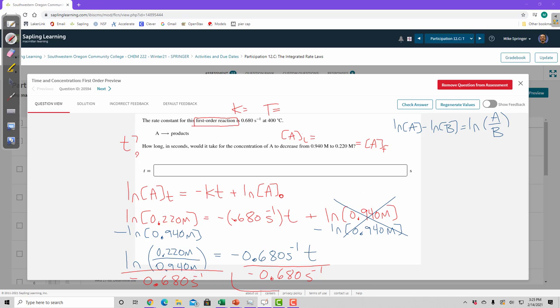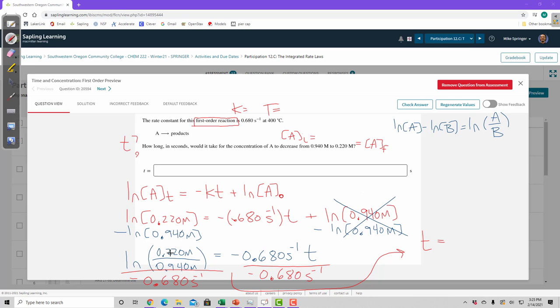And then we've solved for t. We've got t all by itself. So in order to solve for t, now I have to do this arithmetic. So natural log of 0.220 divided by 0.940 natural log divided by 0.68, negative 0.68 equals t equals 2.1356.